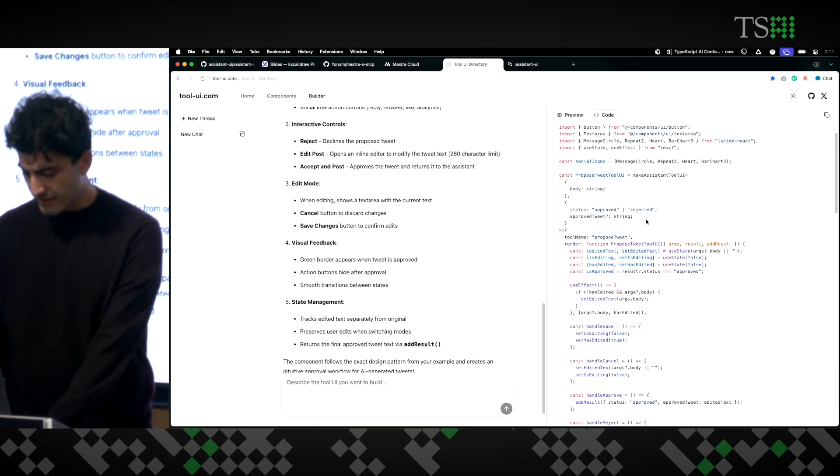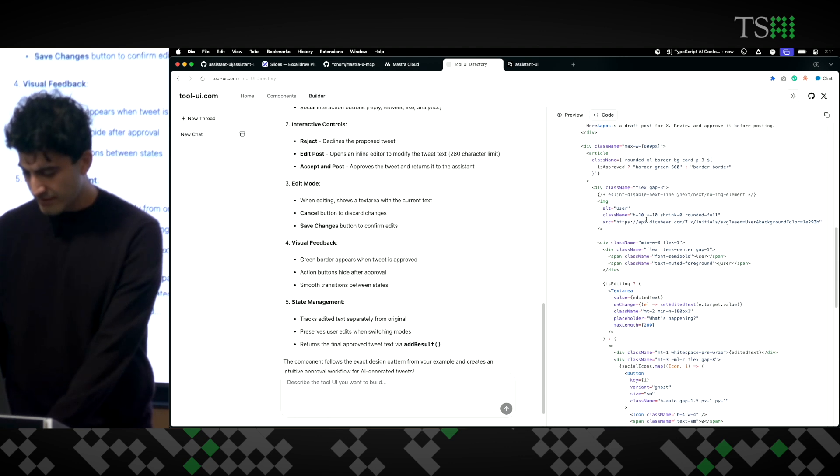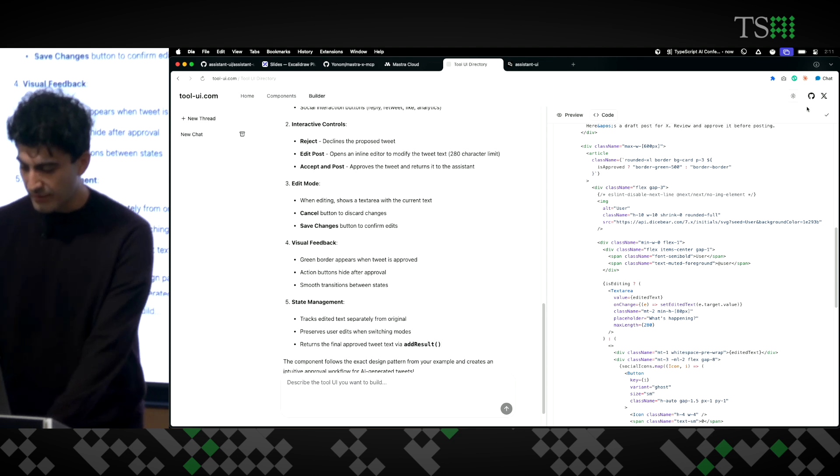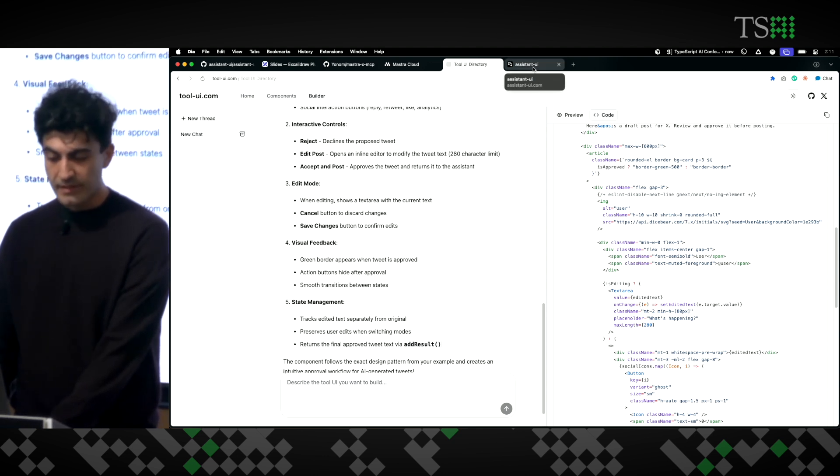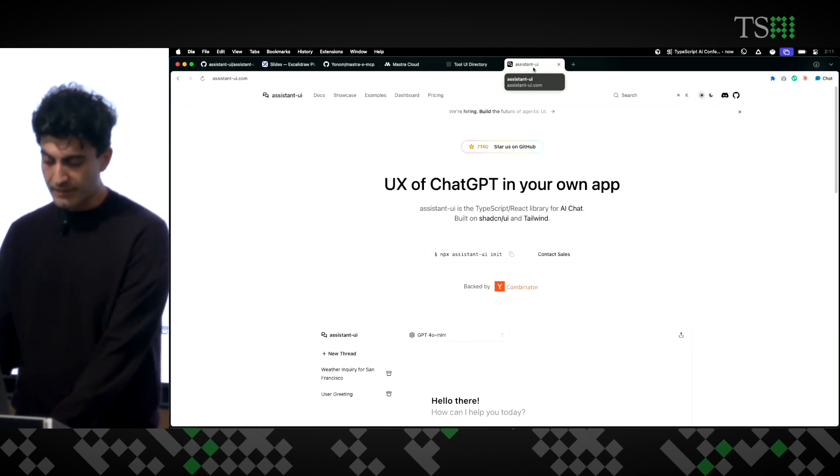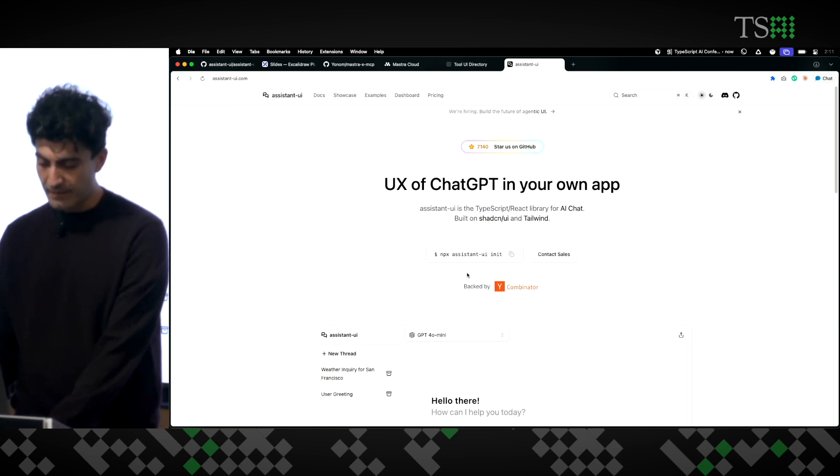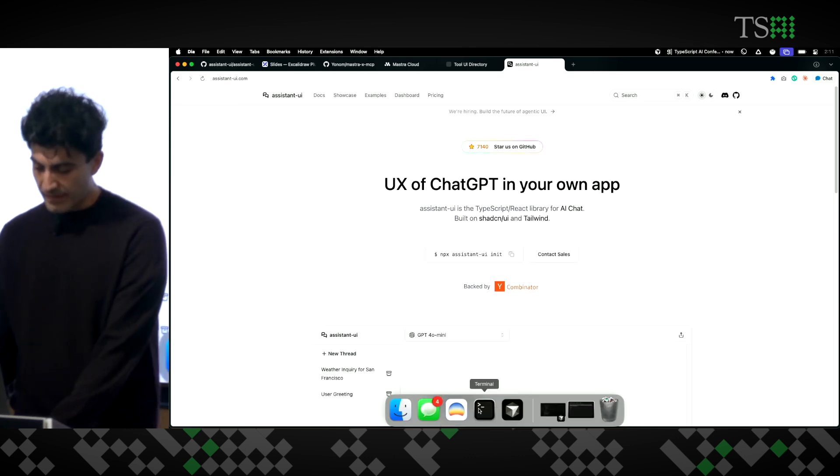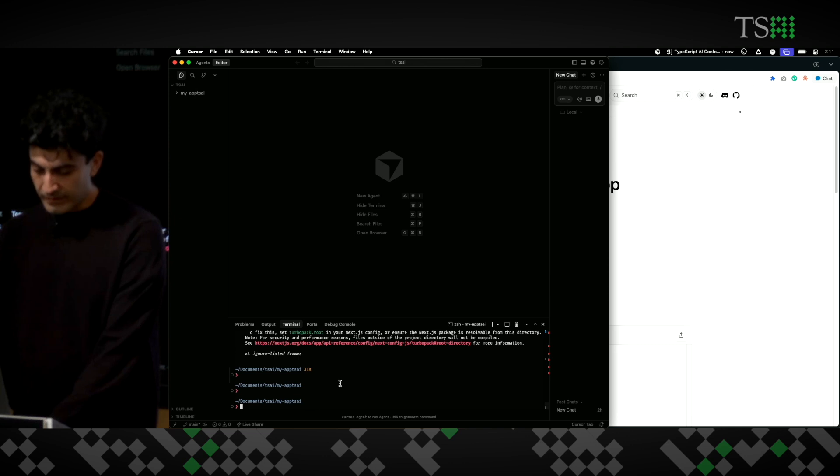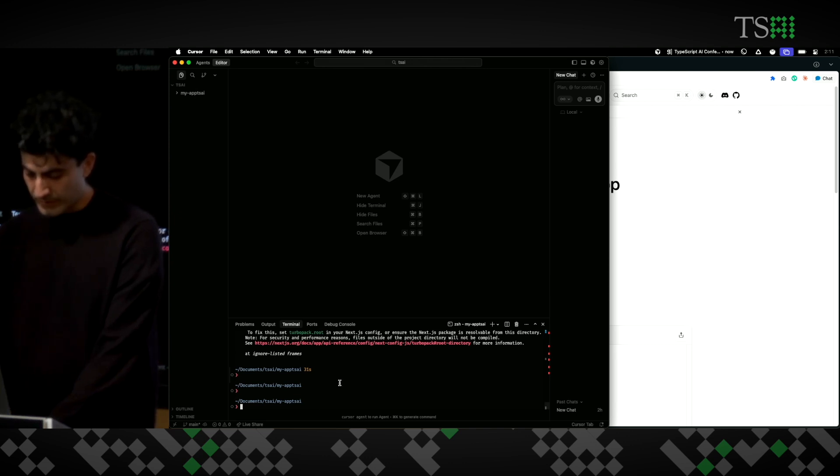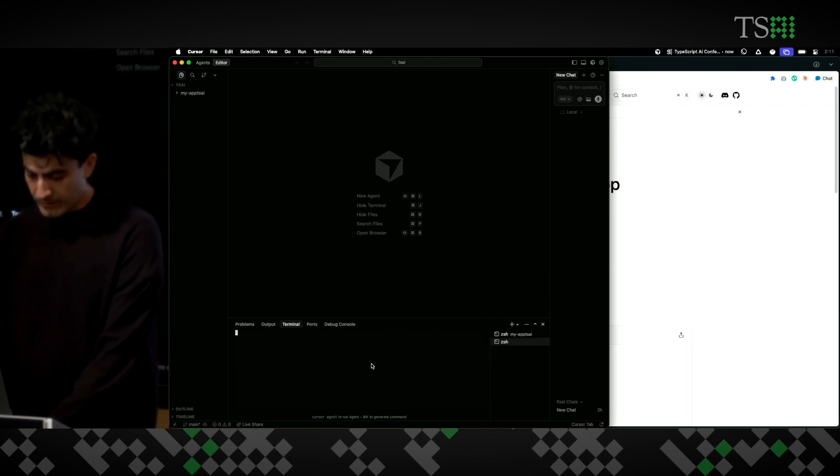Let's look at the code. Looks good. Okay. So, I just copied it. And now, I'm going to use Assistant UI to build the app, the main front end. So, I'm going to go to my terminal.